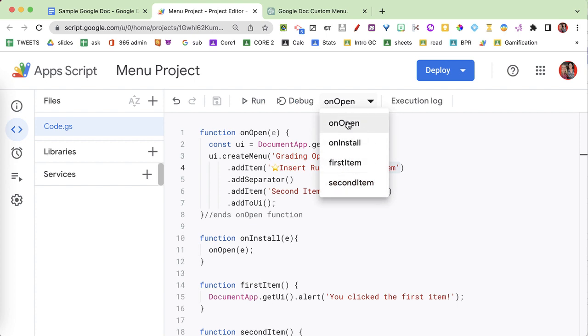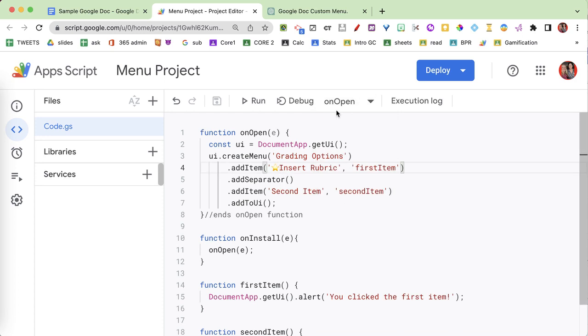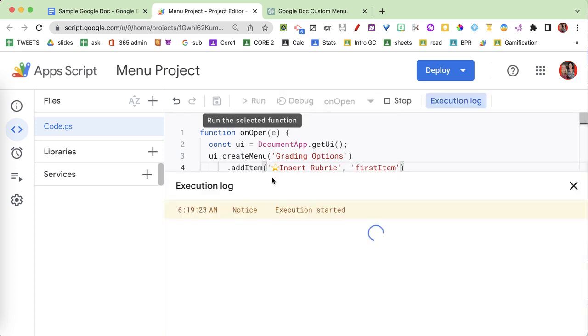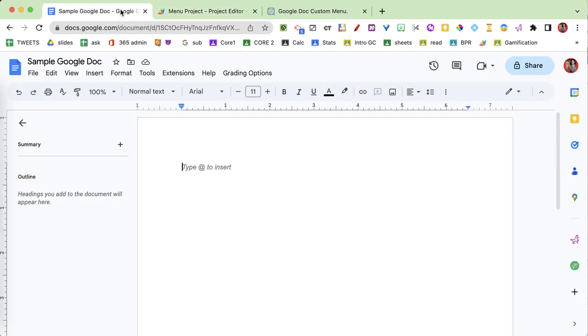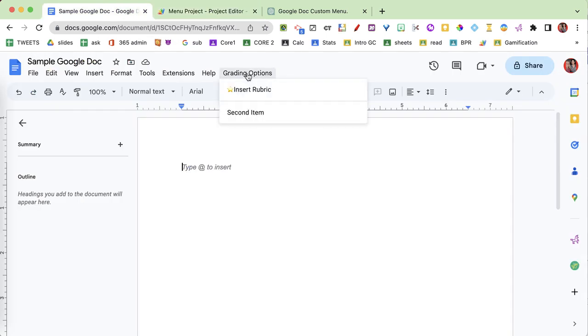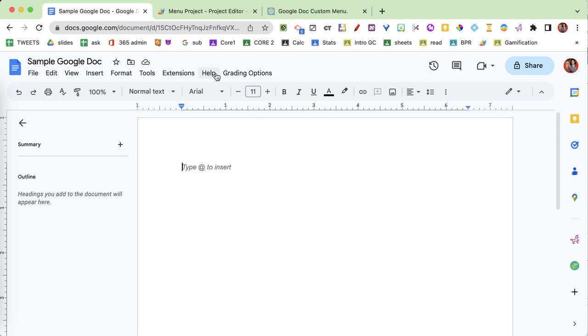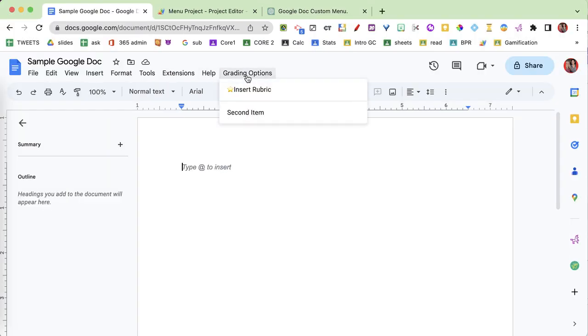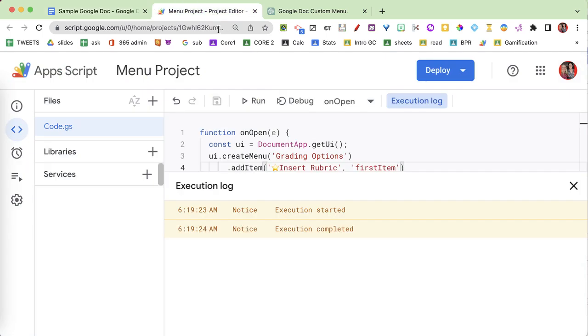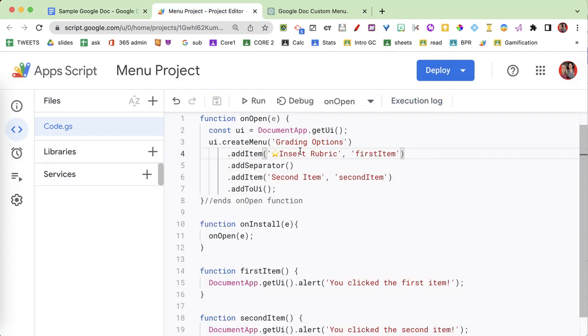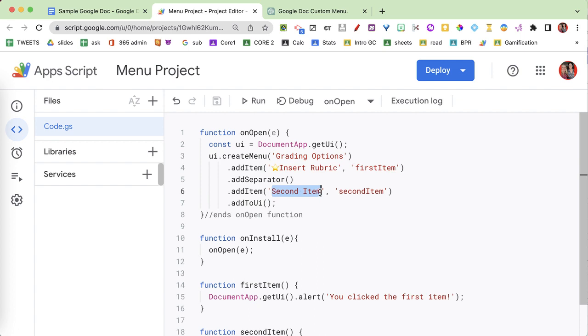I'm gonna save, and then you'll see I have this drop-down menu showing all of my functions. Right now I have four functions in my code. I'm gonna run the onOpen function and click run, then come over to the Google Doc — and you'll see I now have a menu that says 'grading options.' If I click 'insert rubric' nothing's gonna happen because I didn't actually code that function yet. But look how cool that is — right next to the Help menu you see 'grading options' with 'insert rubric' right from the code.